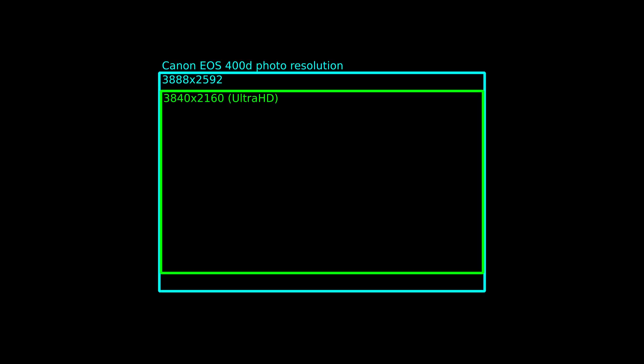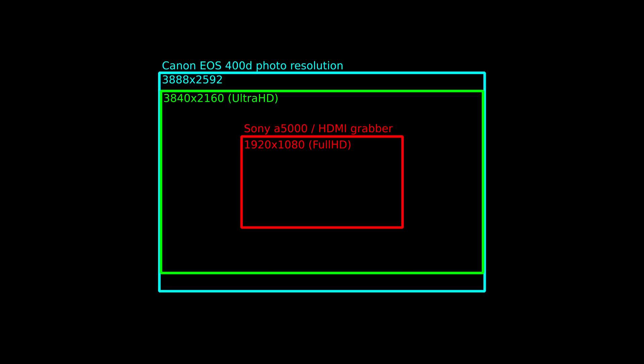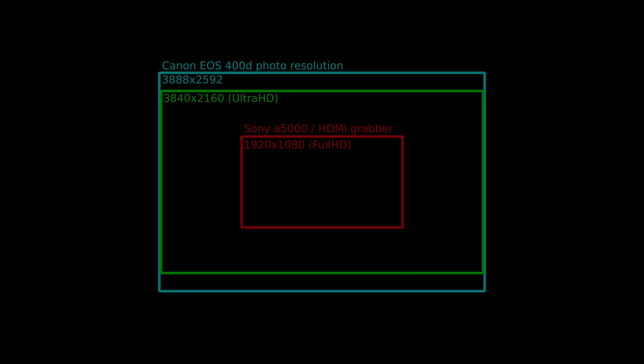By the way, since the Canons are taking photos, the bullet time part actually exceeds a 4K resolution. But the A5000 and the cheap HDMI grabber actually limit it to a 1080p recording with average quality.